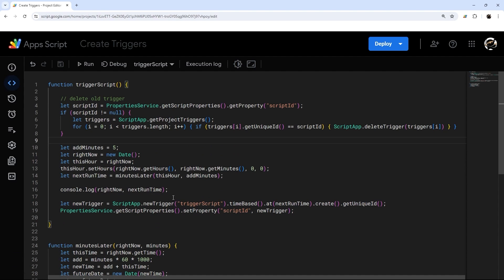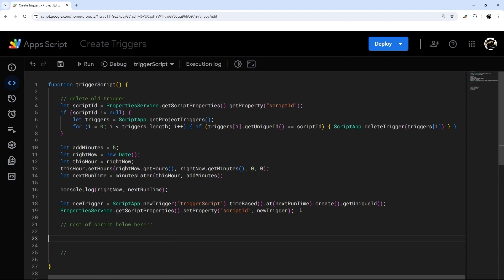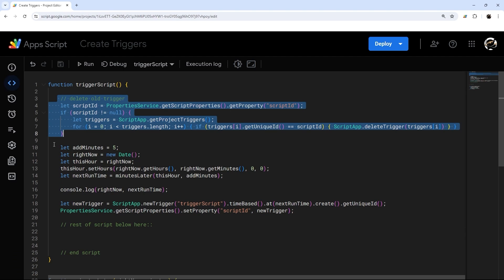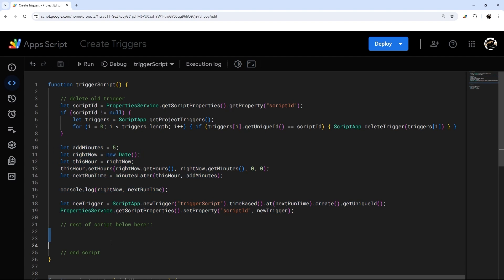At this point, running this would set a new trigger five minutes from now, and then it would run every five minutes from then on out. Obviously running the scheduling code alone isn't super useful, but you can add the rest of your script below. It will clean up old triggers, figure out the next run time, and then execute what your script actually needs to do — all automatically.